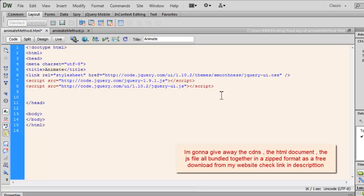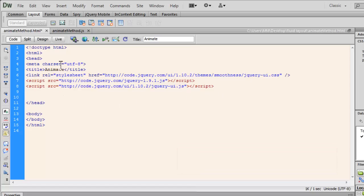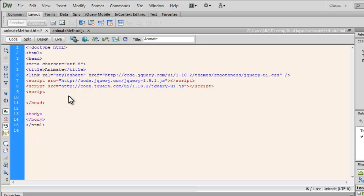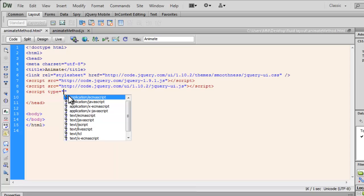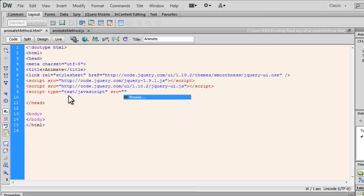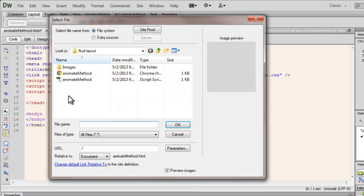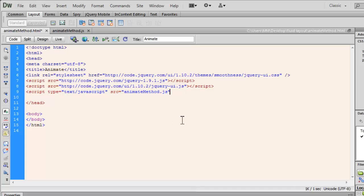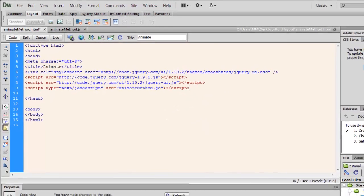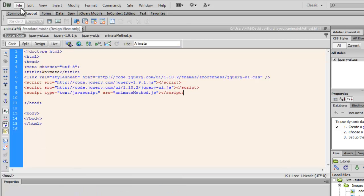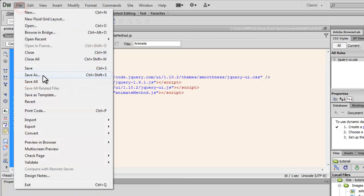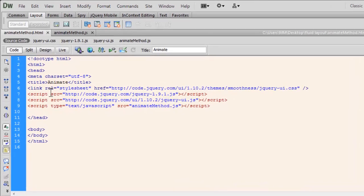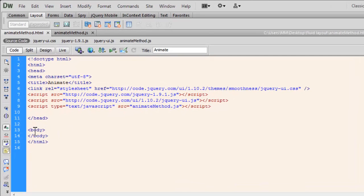After I've connected to the CDNs, I also need to connect this document to the animate method.js file. I'm going to use the opening script tag, the type attribute, setting it to text javascript. And the source, I'm going to set it to animate method, the file that I just created. Let me close the script tag like this. Click the refresh button, say save all.